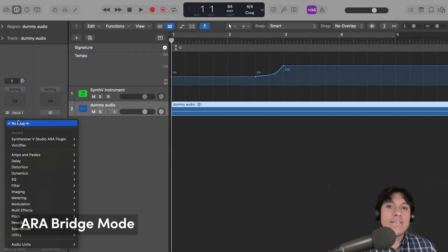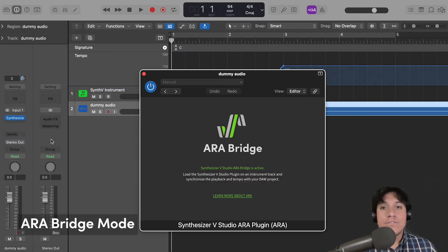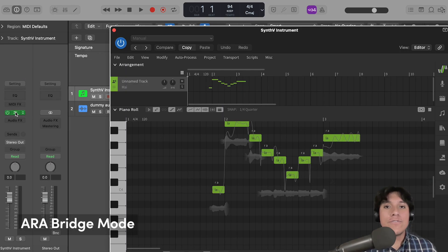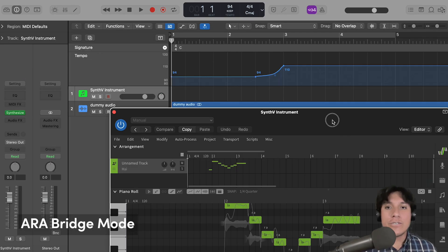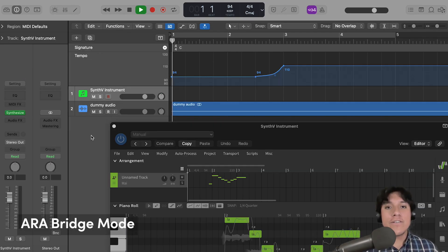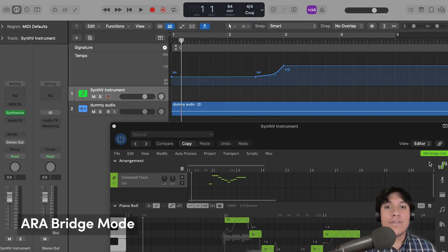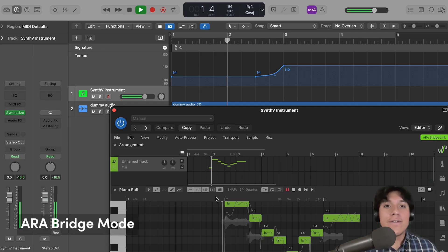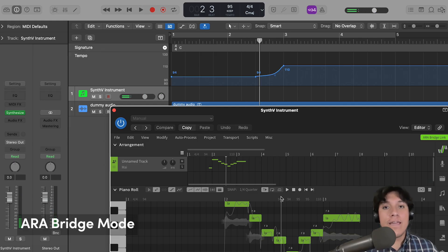If you update Synthesizer V Studio to the 1.11.0 version, this will allow you to use the ARA bridge mode, which synchronizes both plugin and DAW tempo, and you can control your playback function when having the focus on the plugin.